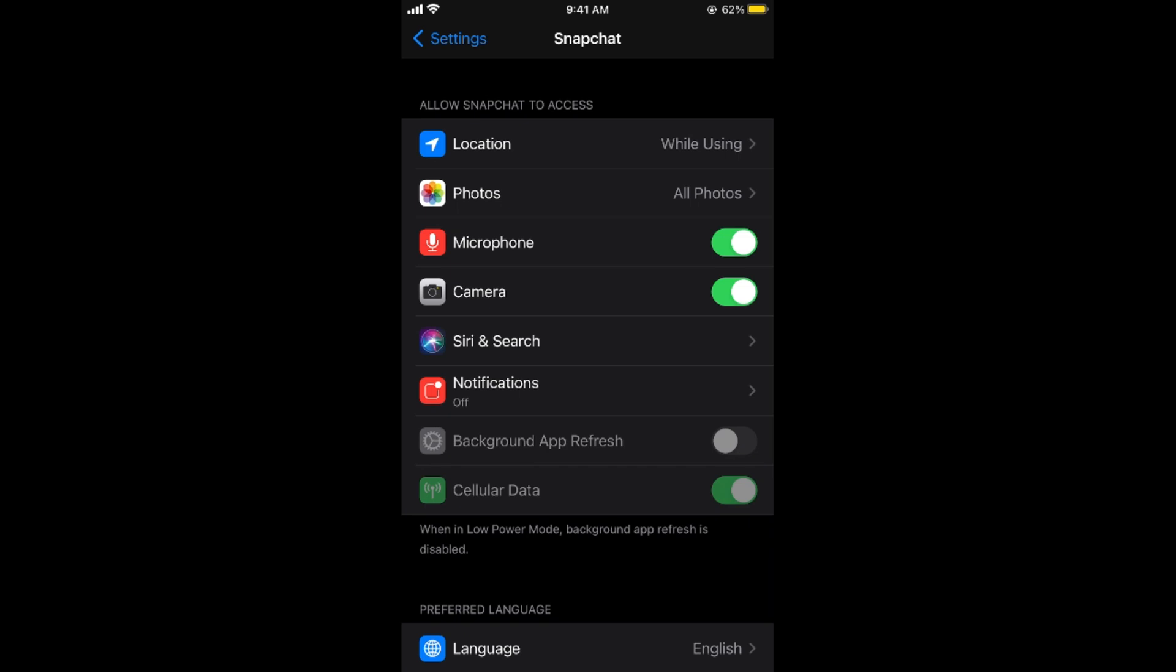In case if you are not able to see this we have a solution for that as well. And if you are seeing this camera option simply go and turn this on.